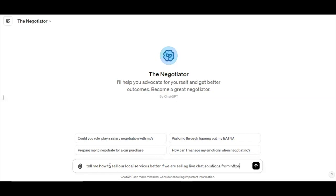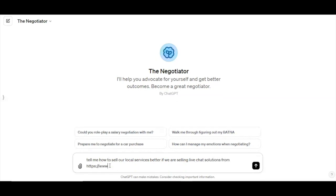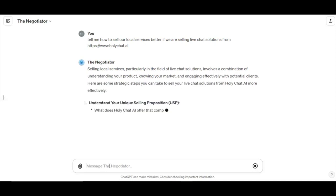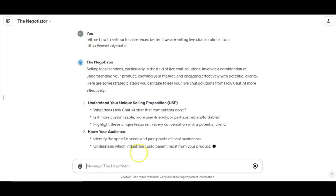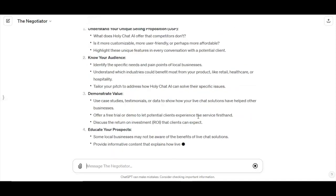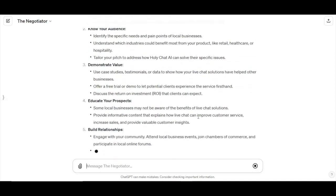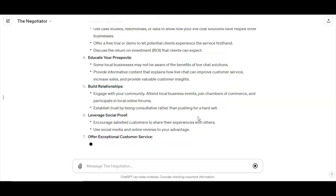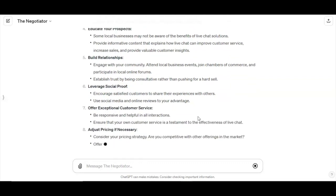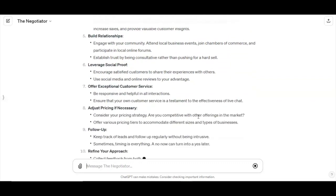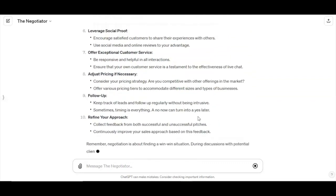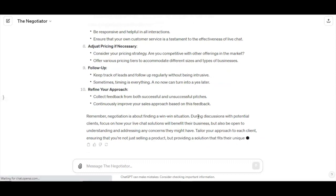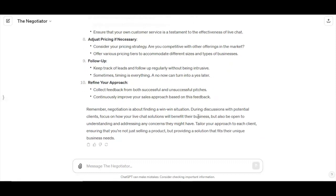The Negotiator by OpenAI introduces the idea of using GPTs for negotiation skills. However, the broad scope of negotiation could be refined further. Imagine Freelancer Negotiator GPT, a tool designed explicitly for freelancers navigating the intricacies of project bids, contracts, and rates. Specialization enhances the utility of GPTs, ensuring they become indispensable assets in specific domains.